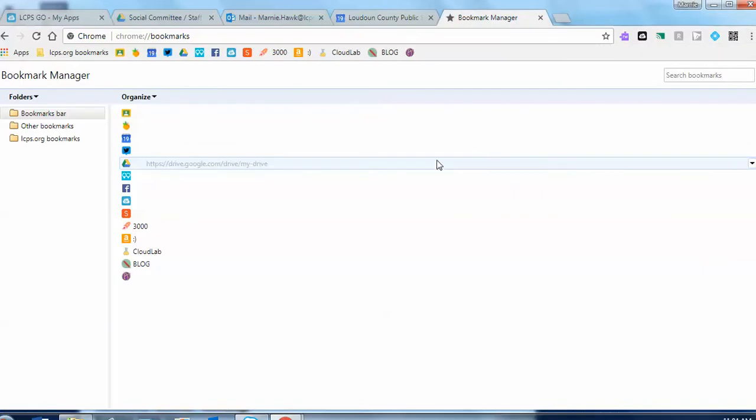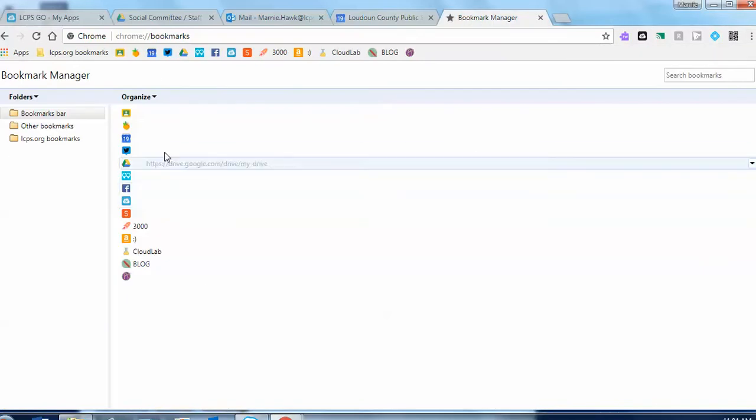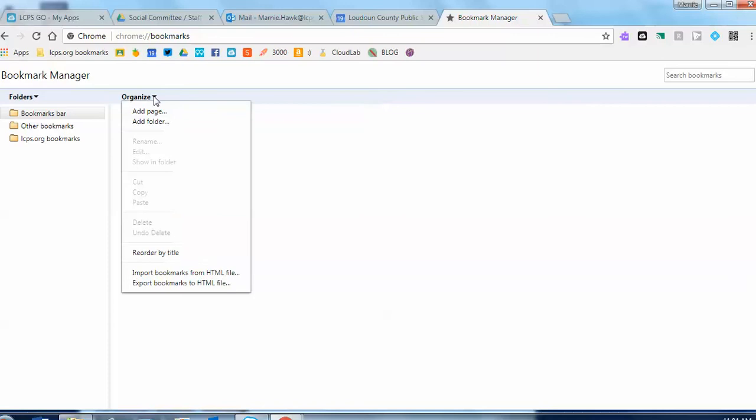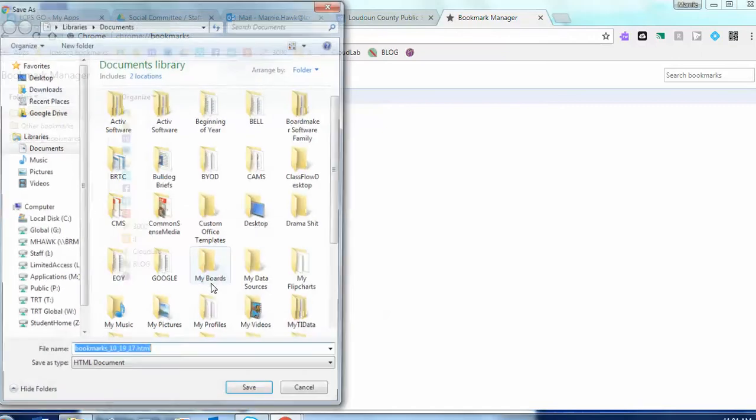This screen appears. Under the organize down arrow, click on that, slide all the way down to export bookmarks to HTML file. Click on it.